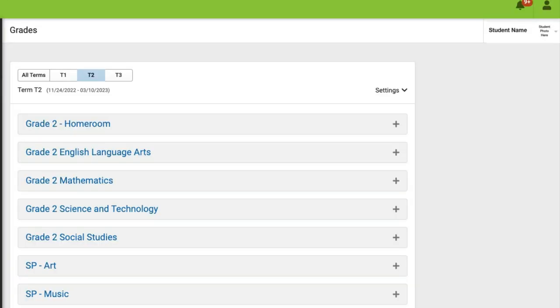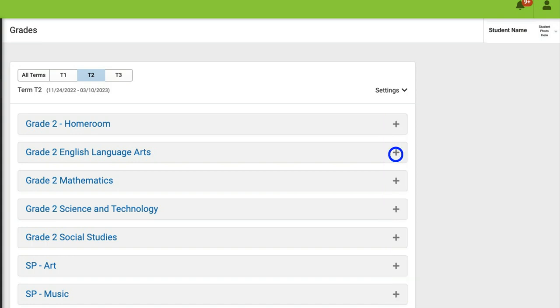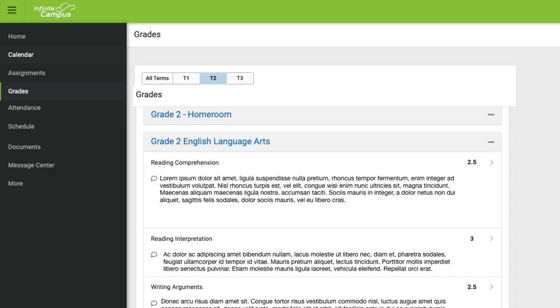Now if for some reason all of your subject areas are collapsed, you can simply click on the little plus sign on the right-hand side of the screen to expand that out. So for example, if I want to view English Language Arts, I can click on that little plus sign and then I'm going to be able to see my student's scores as well as teacher comments that have been made for that student.